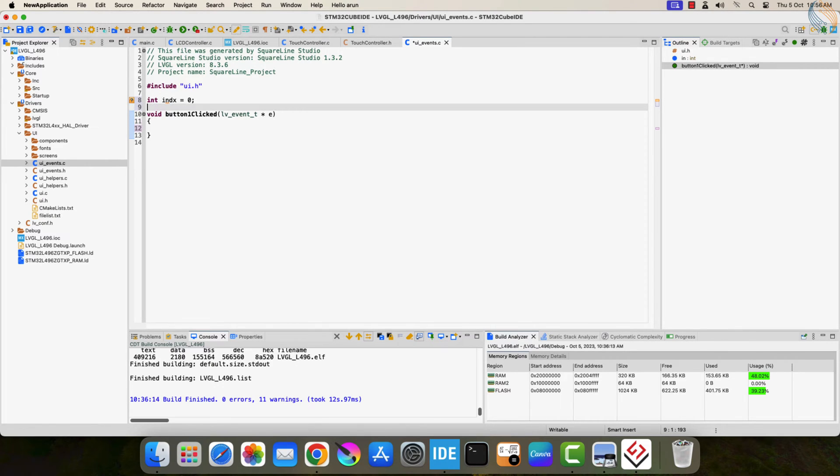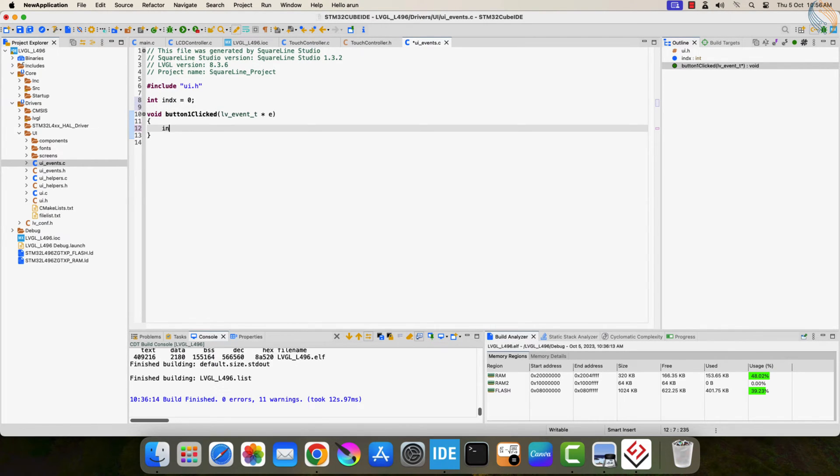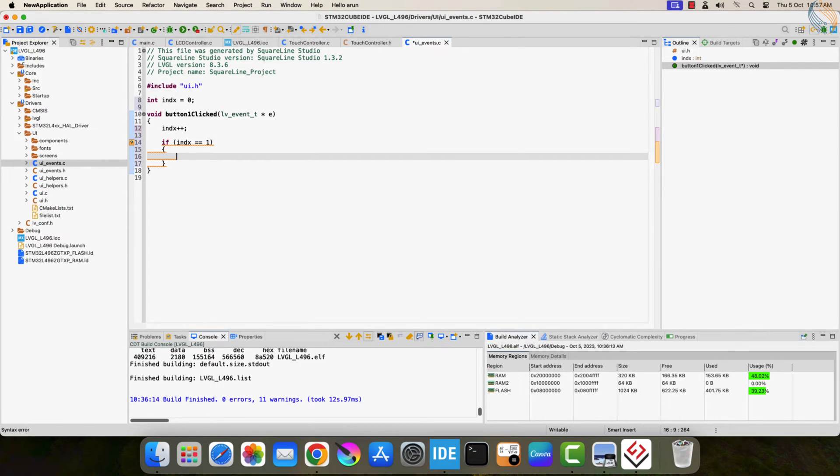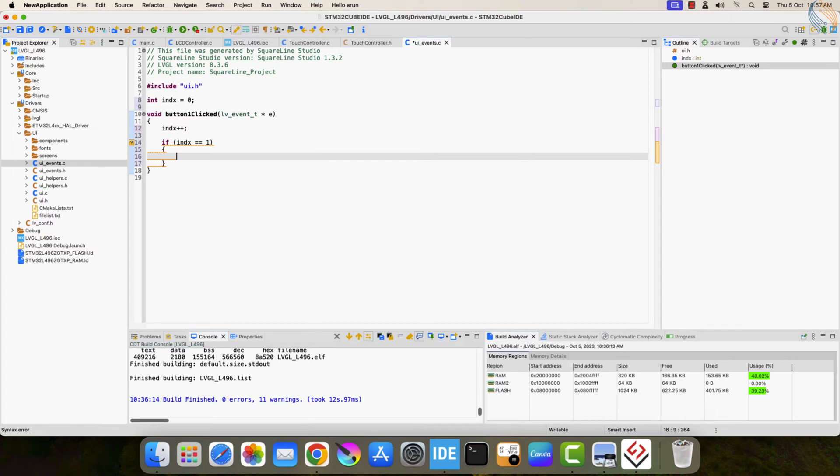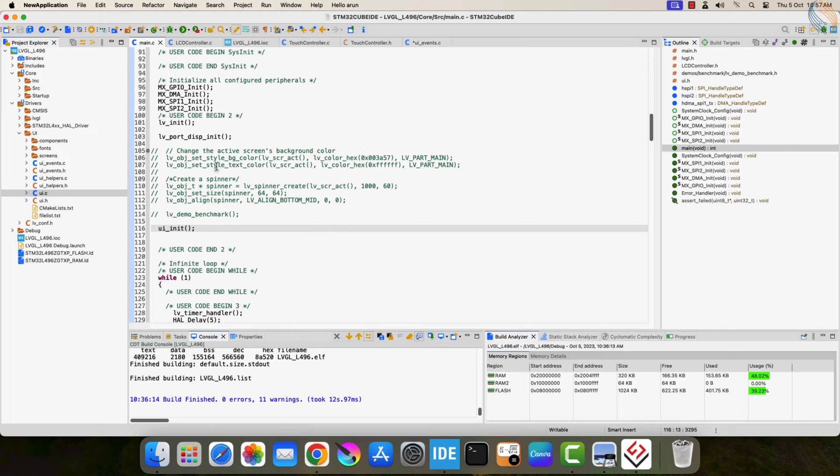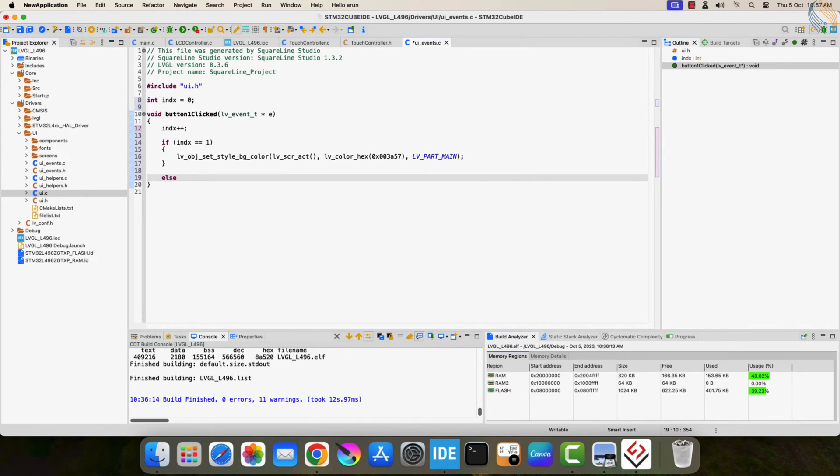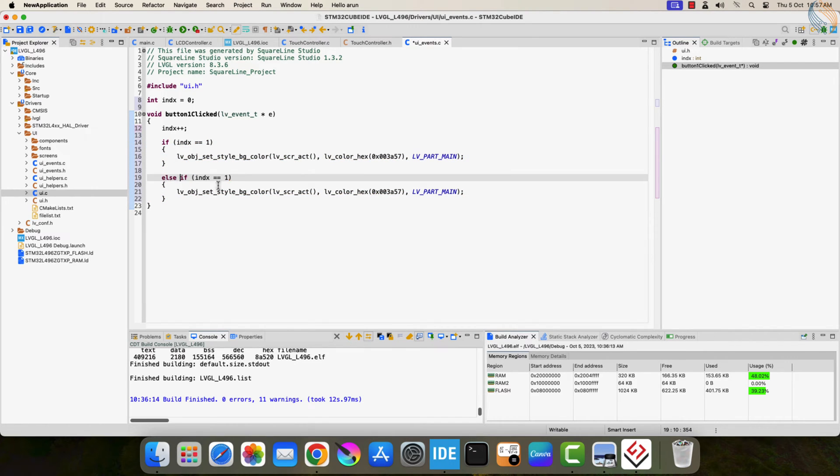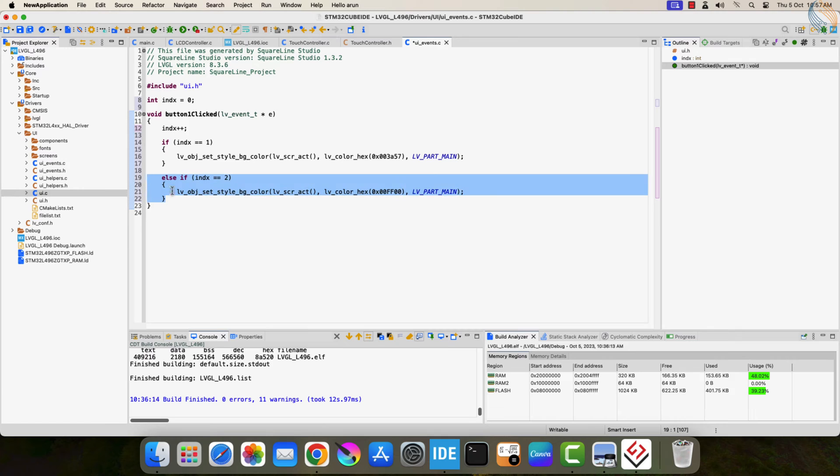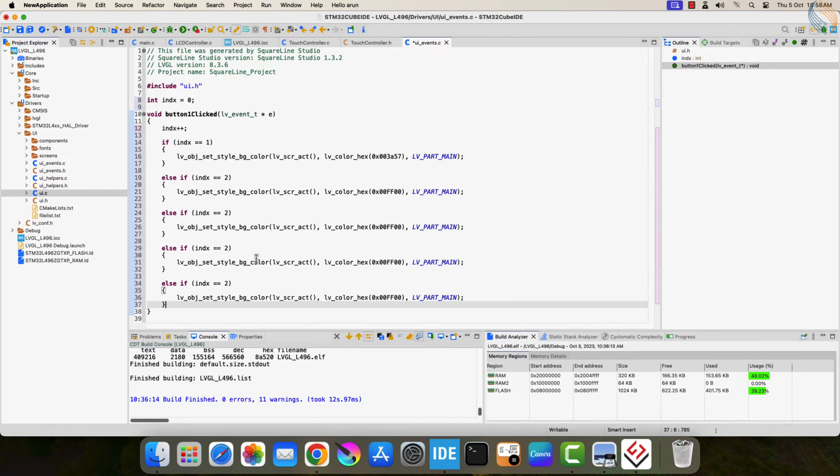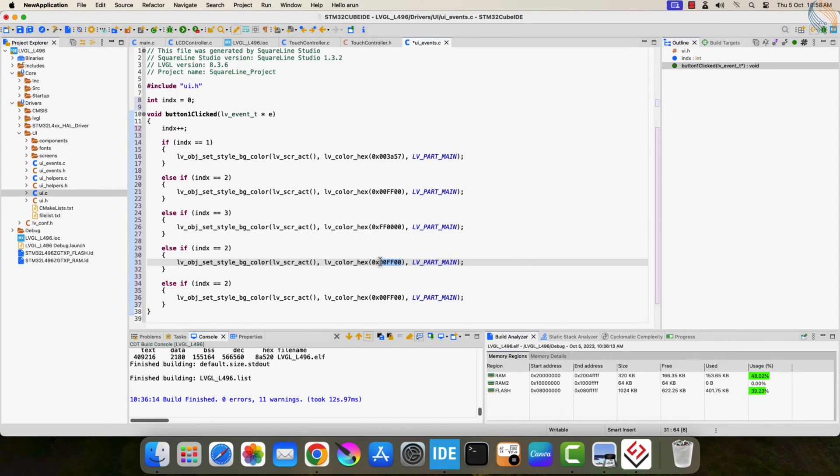Let's define a variable index to keep track of how many times the button has been clicked. We will increment this variable each time the button is clicked. If the variable has a value equal to 1, we will change the background color of the screen. Here is the function which can be used for the same. This is the color which will be set. Similarly if the variable has the value 2, we will change it to some other color. I am doing it 5 times, and after that the index variable will reset to 0, and everything will start from the beginning.